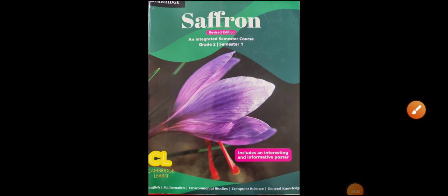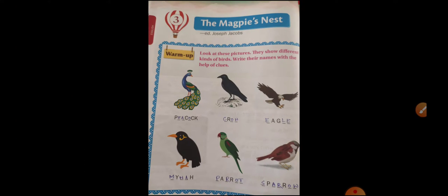Good morning everybody, I hope you all are fit and fine at your homes. Welcome back to English class. We have already completed chapter number 3, that is The Magpie's Nest.